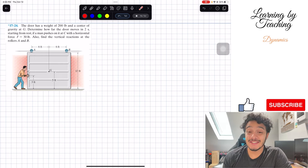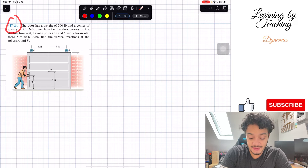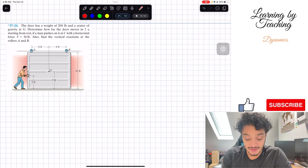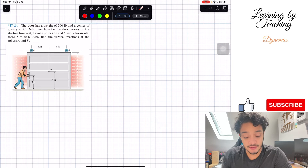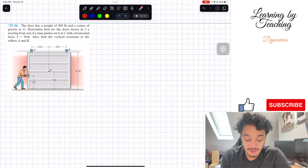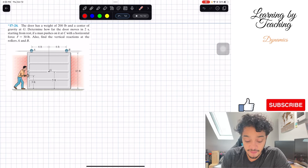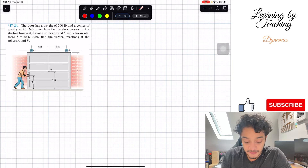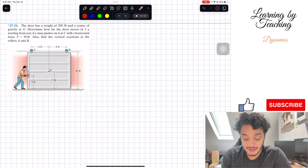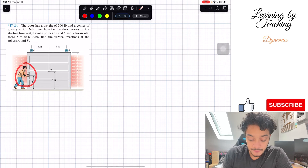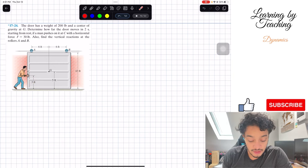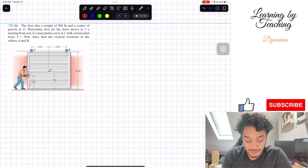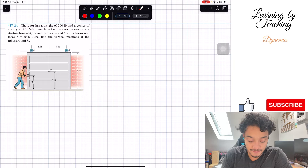Welcome back everyone to Learning by Teaching. Today we're in dynamics and we're going to solve problem 17-24. The door has a weight of 200 pounds and a center of gravity at G. Determine how far the door moves in two seconds starting from rest, if a man pushes on it at C with a horizontal force F equals 30 pounds. Also find the vertical reactions at the rollers A and B.